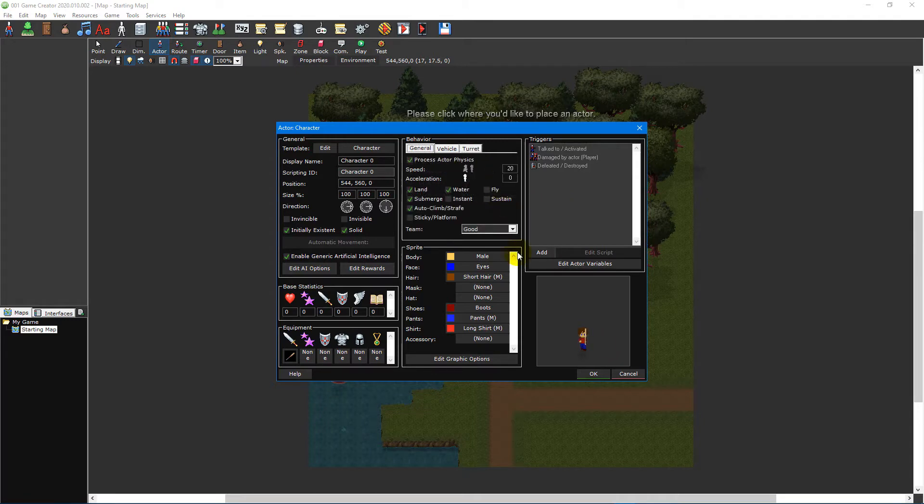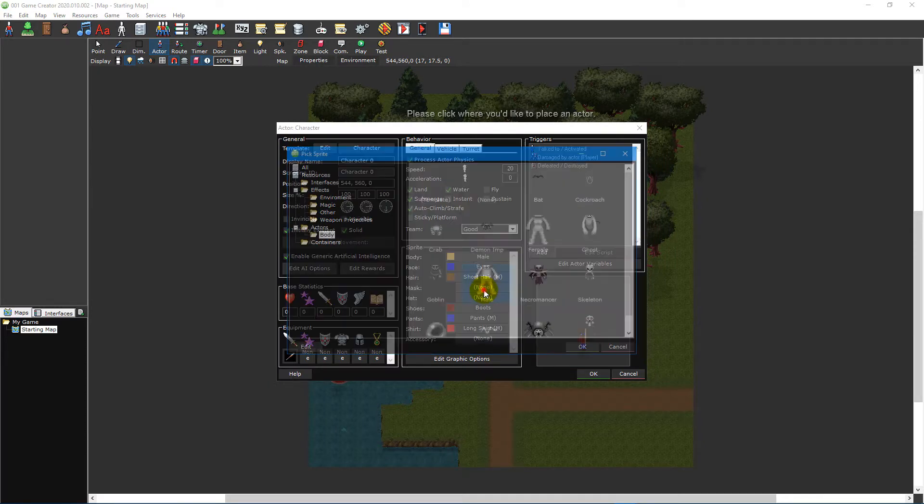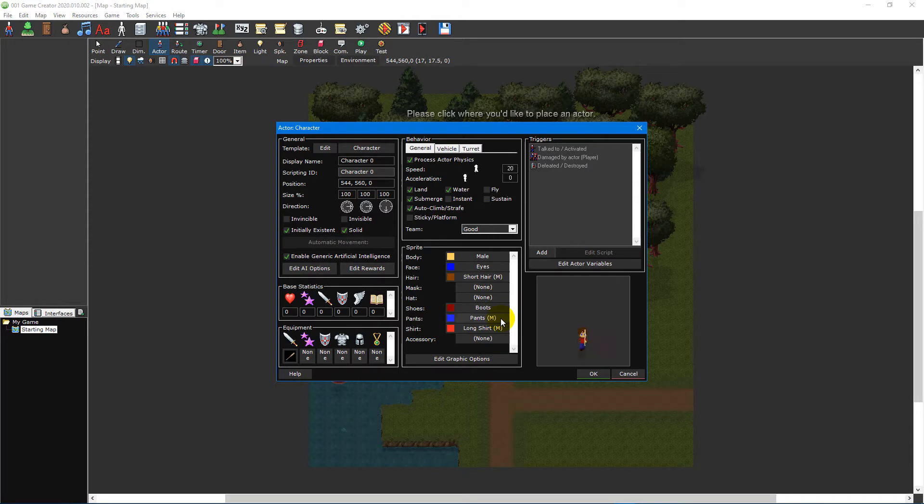The sprite section is where you can customize the look of your actor. Selecting a body sprite will show all of the clothing options for that body sprite. For the male and female body sprites these include face, hair, mask, hat, shoes, pants, shirt and accessory.